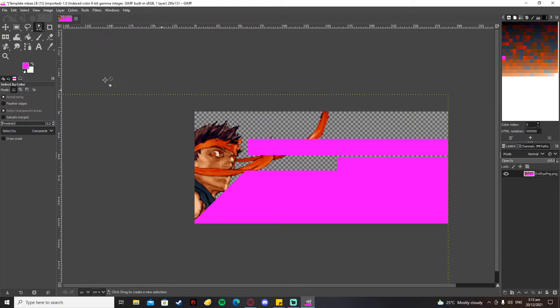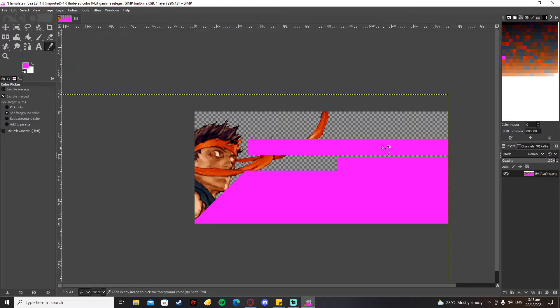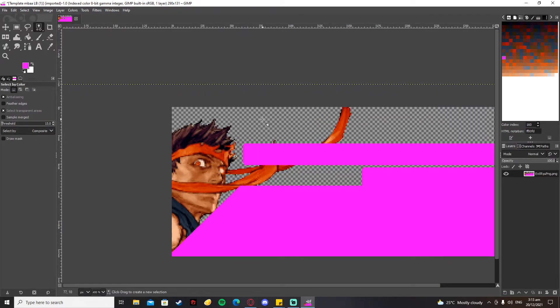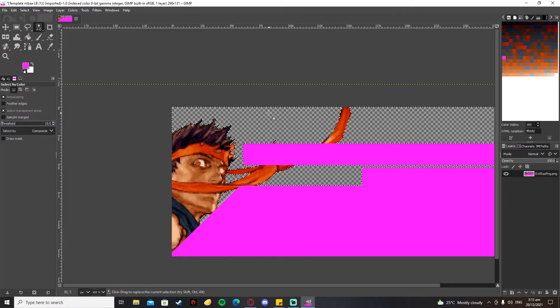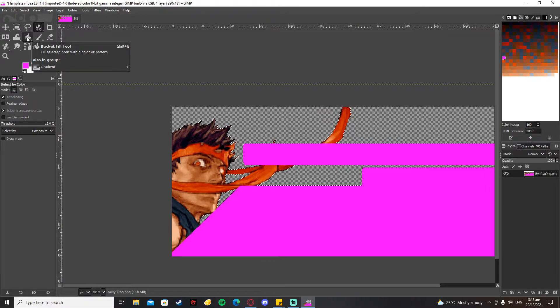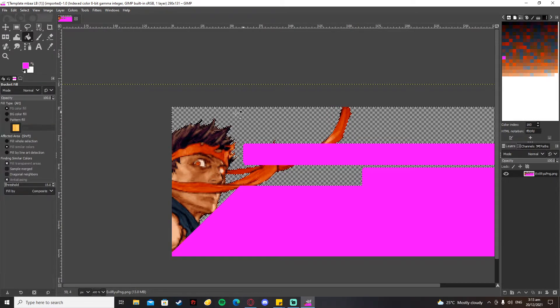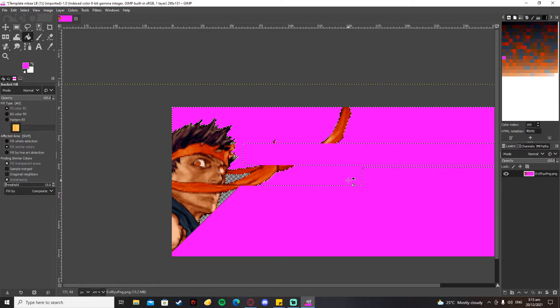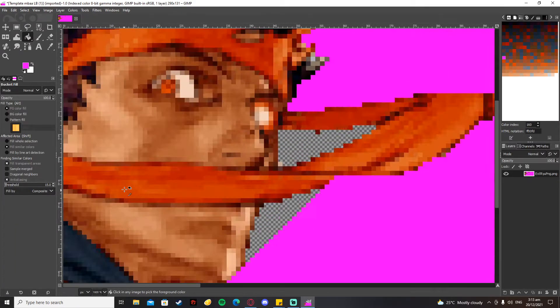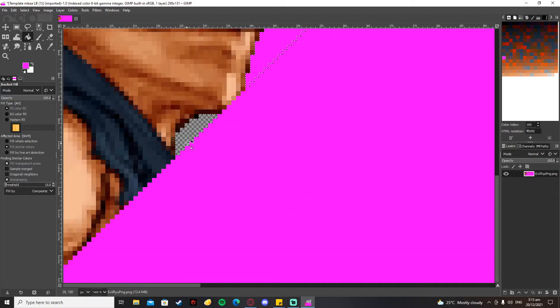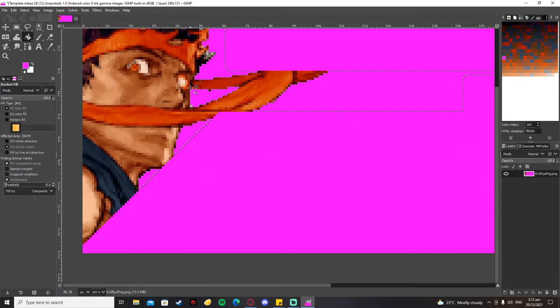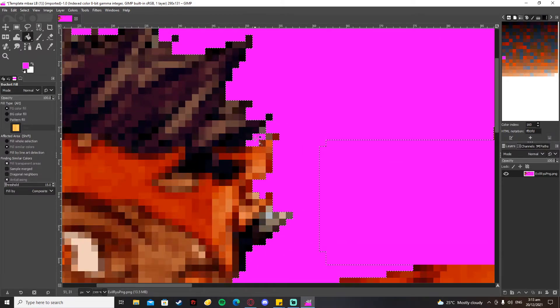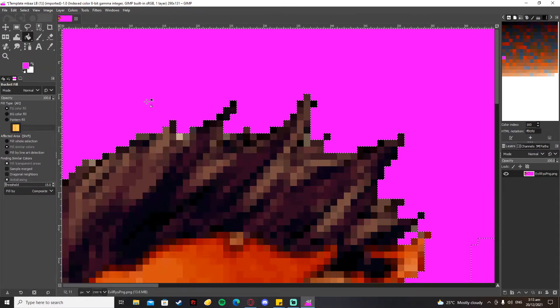After that, you're going to press your color picker tool, and then you press this pink color here. Then you go to your Select by Color tool and press the transparent background. After that, you're going to use your bucket fill and just fill up the transparent background with the color that you picked. Make sure that you've covered all the transparent background.